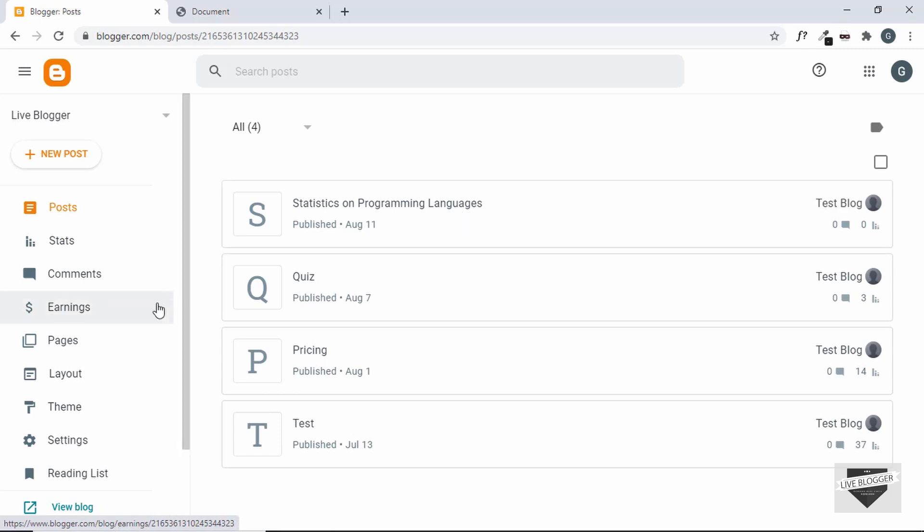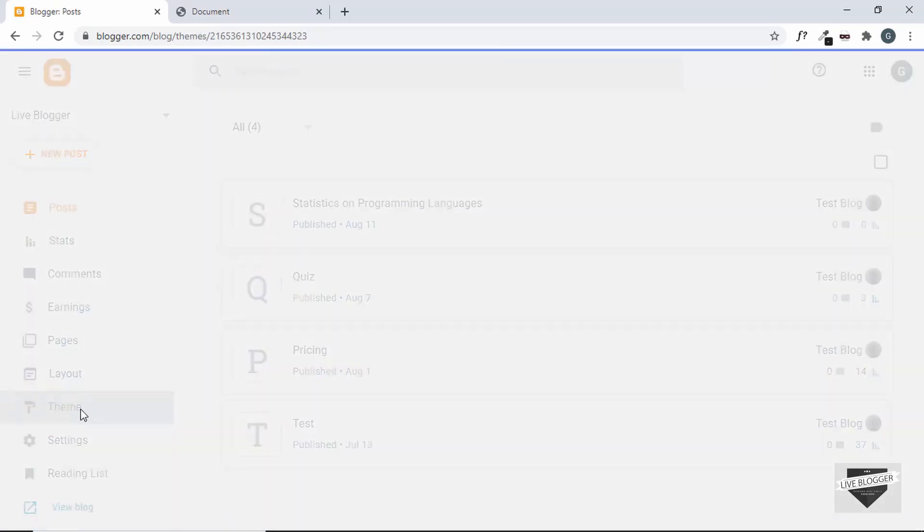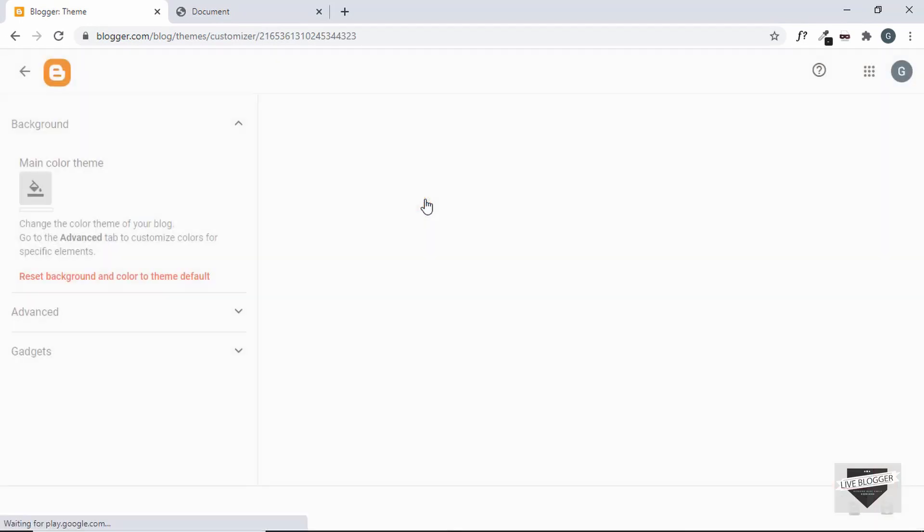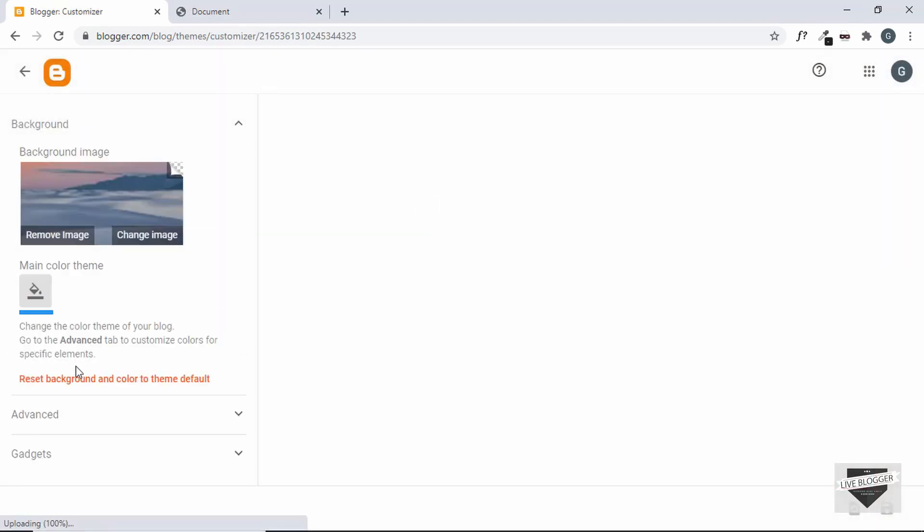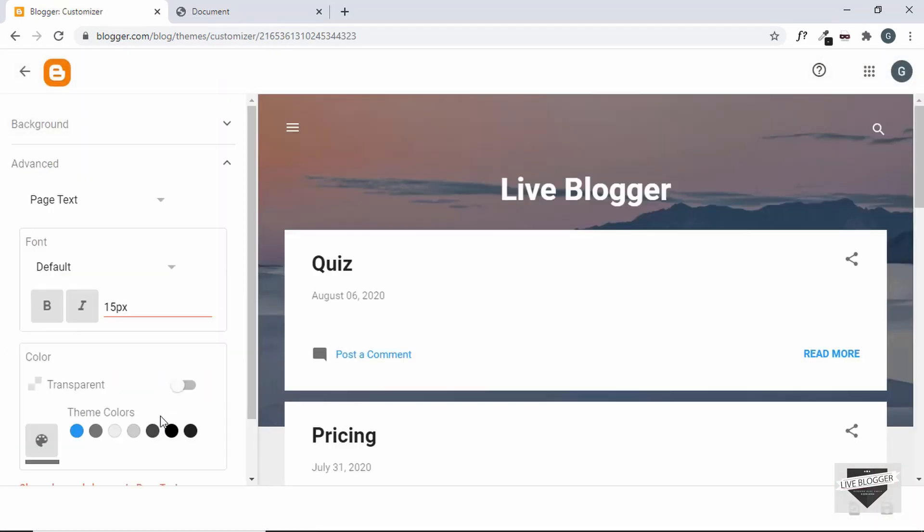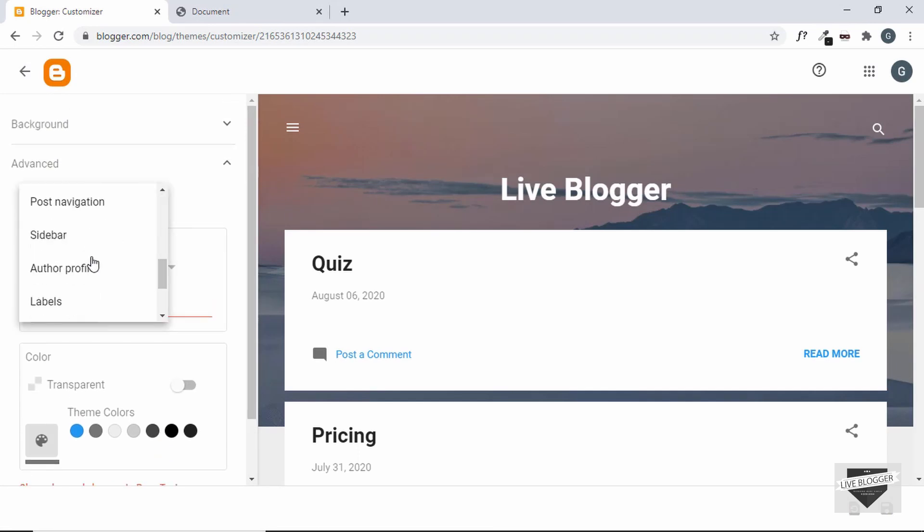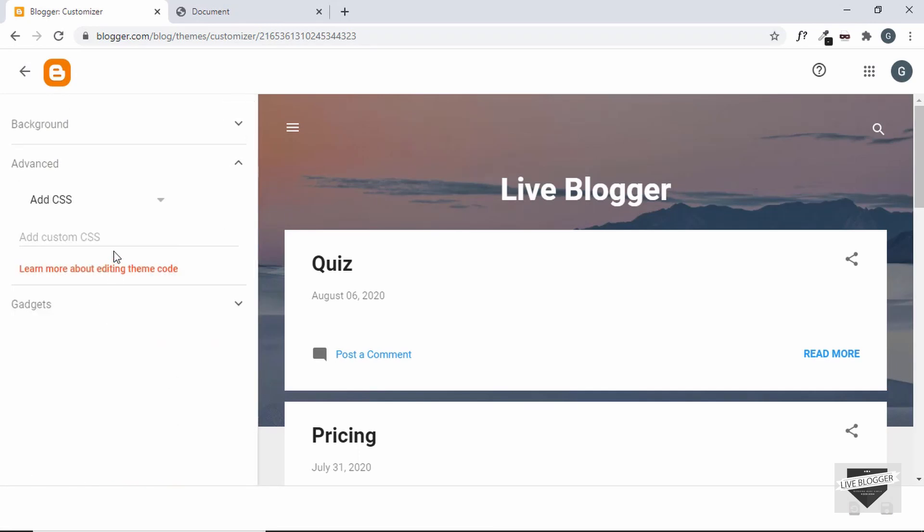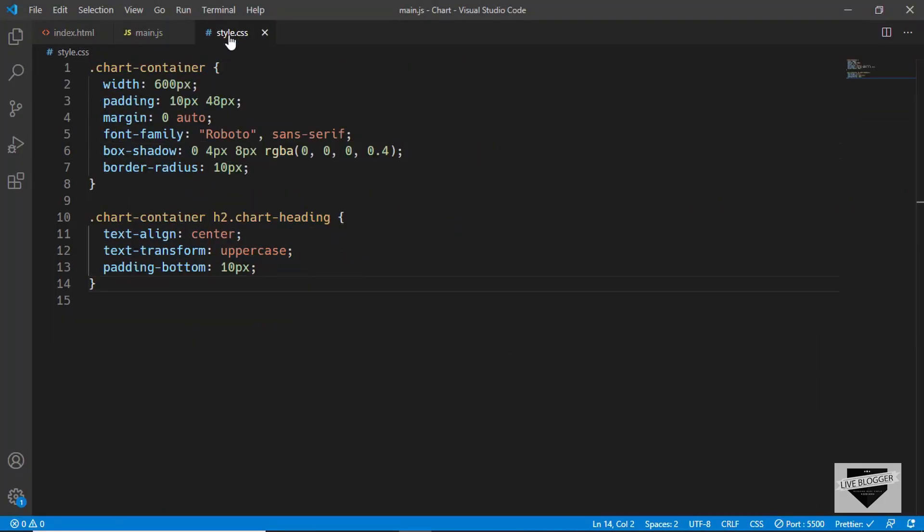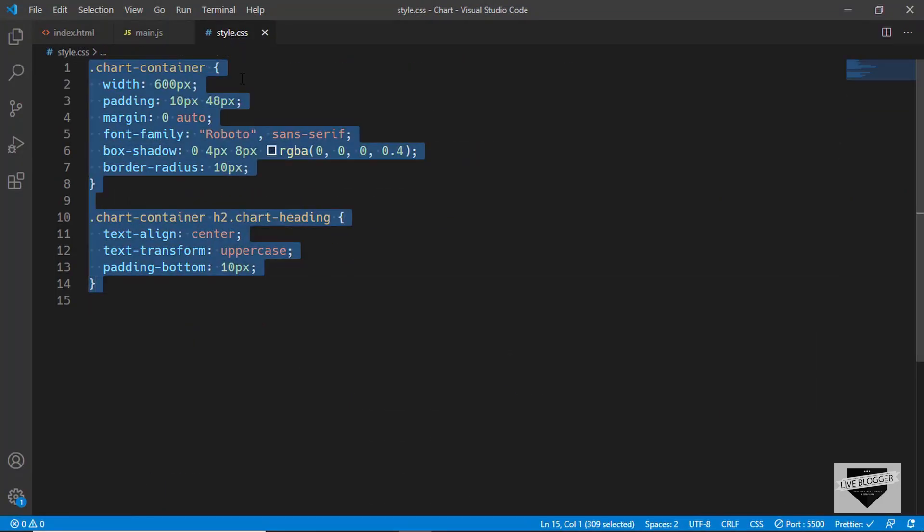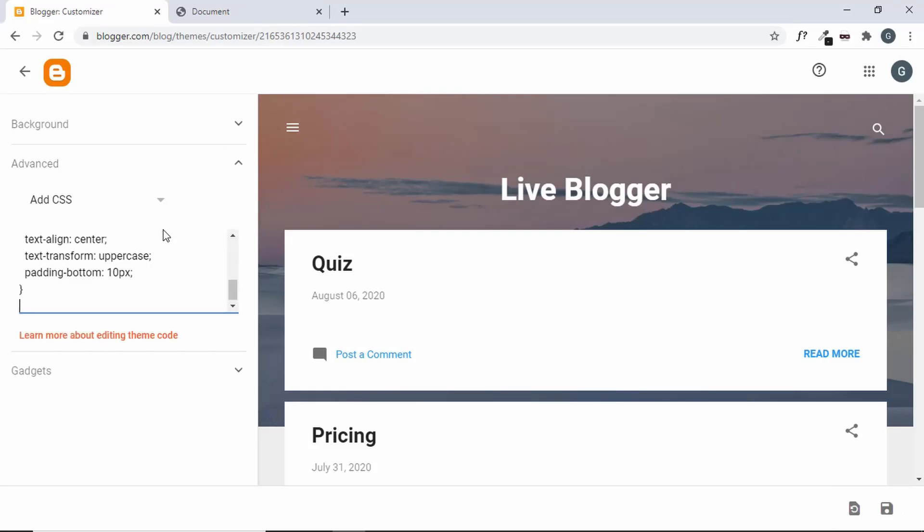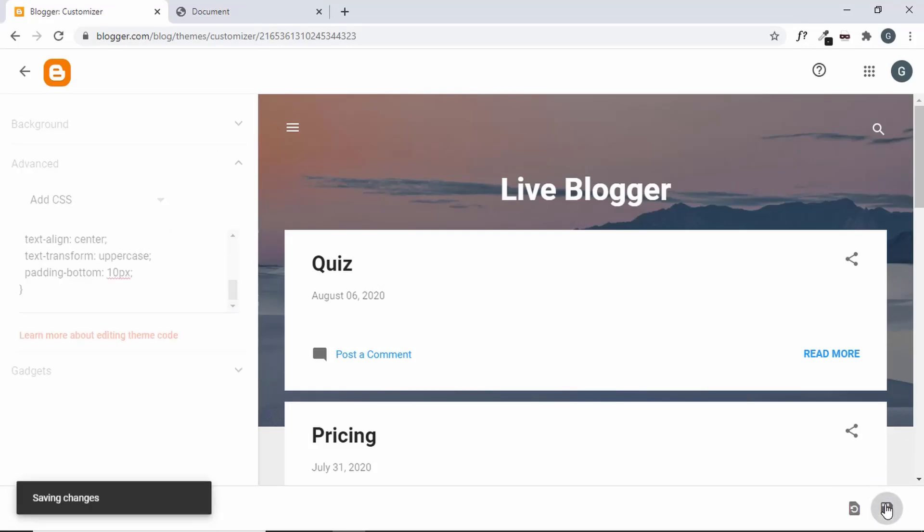Now, the last thing to do is add the CSS. So let's go to theme and then click on customize, and then go over here to advanced and then open this drop down, and then go to add CSS and we'll paste our CSS over here. Let's go to our source code and go to style.css and we'll just copy the CSS from here and we'll paste it over here, and then click on this save button.